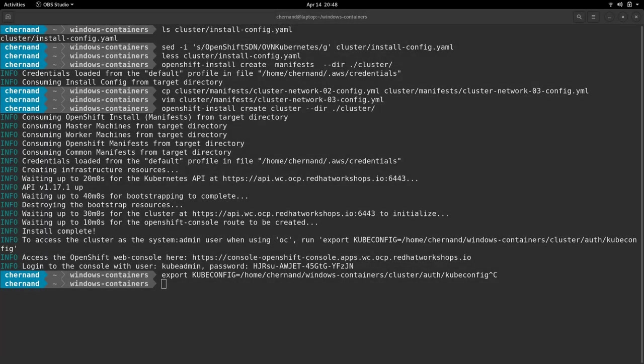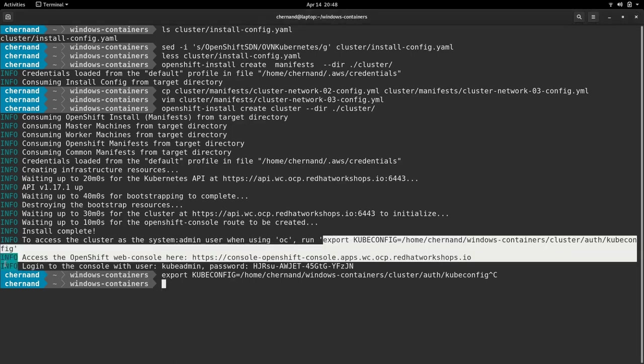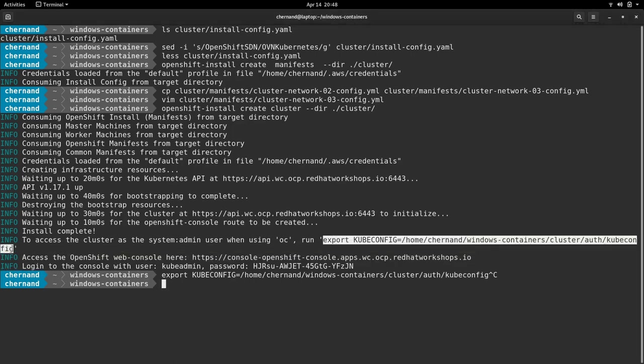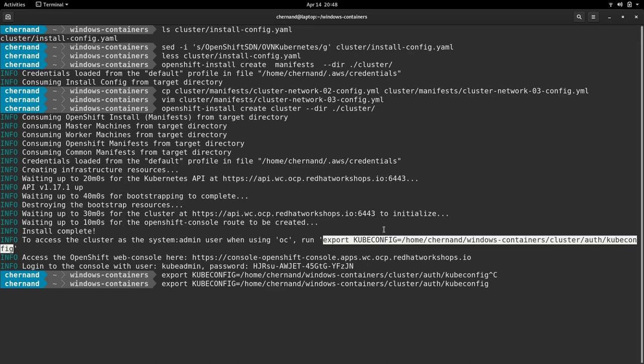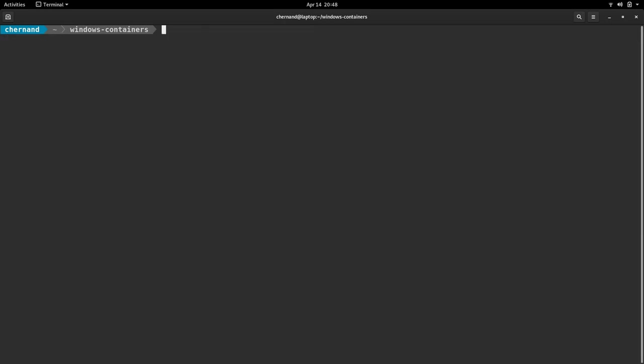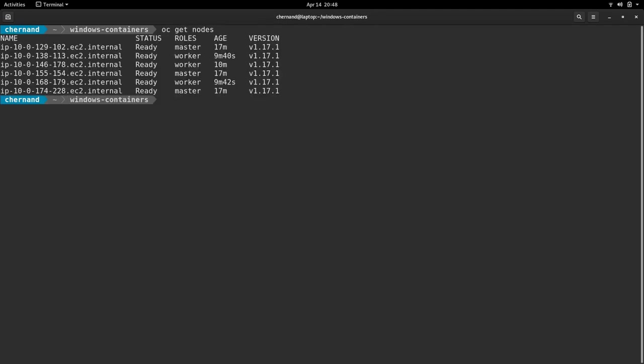Once the cluster is installed, you'll need to run the export kubeconfig command displayed. Once you've run this command, you're now logged into the cluster. You can verify this by running OC get nodes. This will display the node count. Note that there's three masters and three workers.